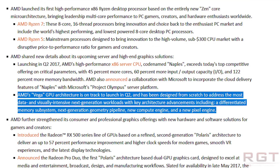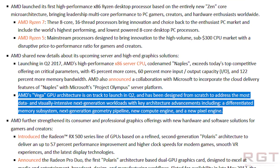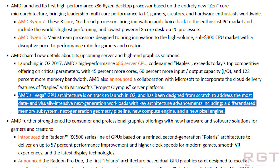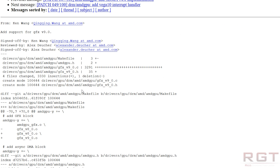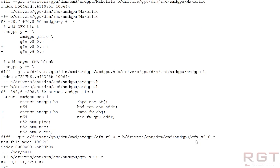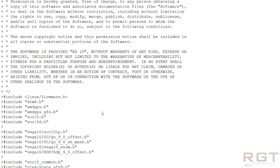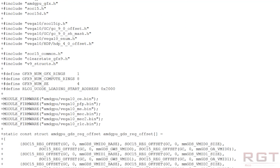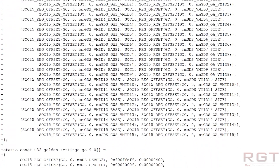So let's talk about the architecture from a very high level. First things first, AMD Vega 10 will feature 64 next-generation compute units. Each of these contains 64 stream processors. So if you take 64 times 64, of course, you come up with 4096.